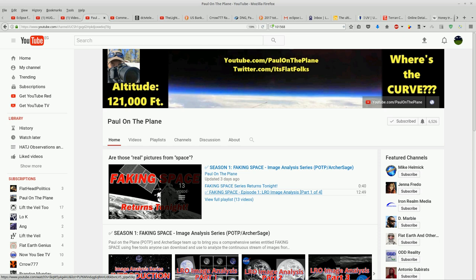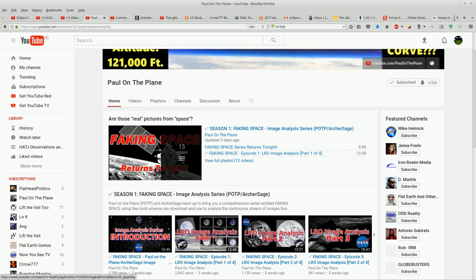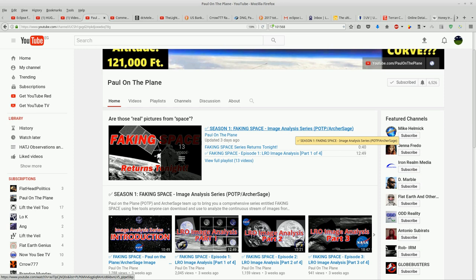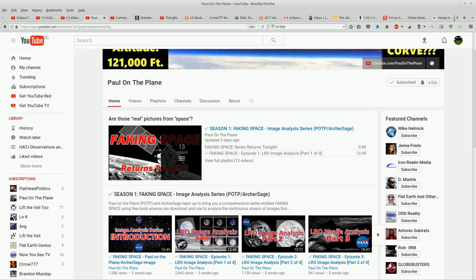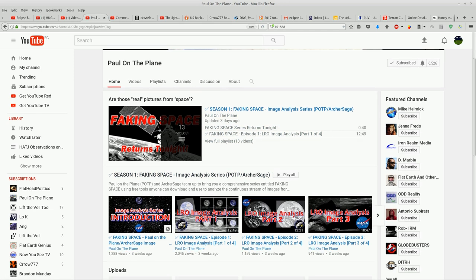Just to give you an idea of forensic analysis as far as photographs and videos go, one of the best places I know of is the YouTube channel Paul on the Plane. You guys really need to check this channel out — this series here, the 'Faking Space Image Analysis' series. He's working in conjunction with Archer Sage, who, if my memory serves me correctly, works at JPL, the Jet Propulsion Laboratory. Paul on the Plane and Archer Sage are working together on this series of videos and I've learned a hell of a lot from them. The technique I use in this video is explained in that faking space series.